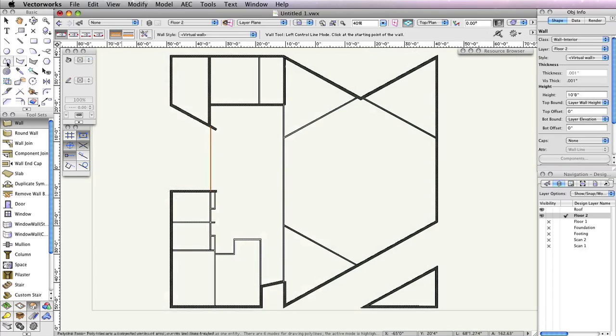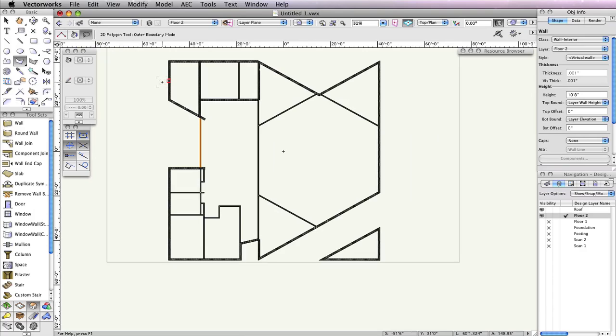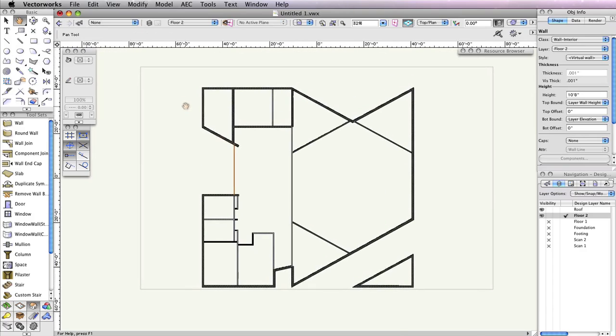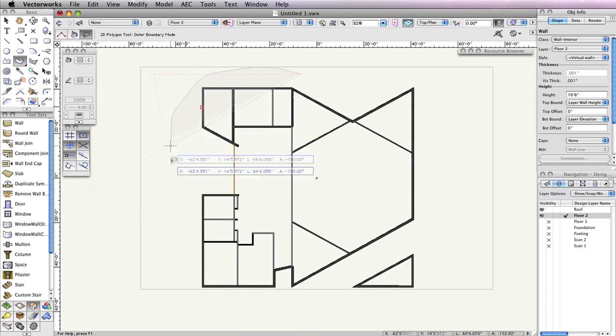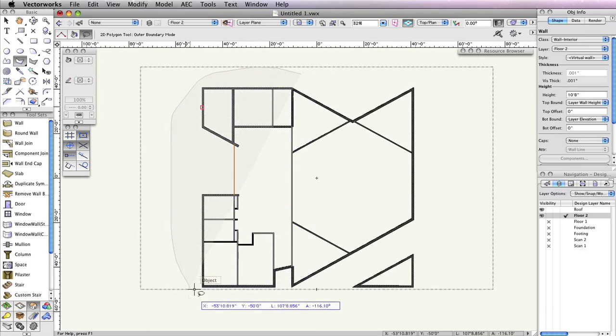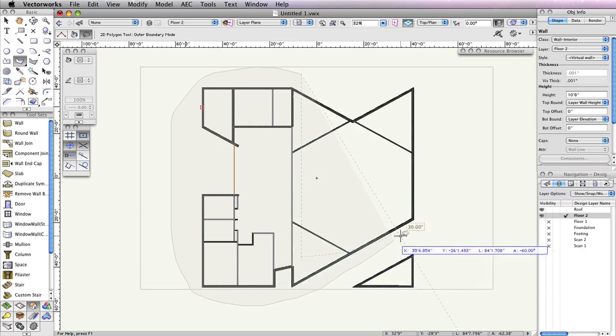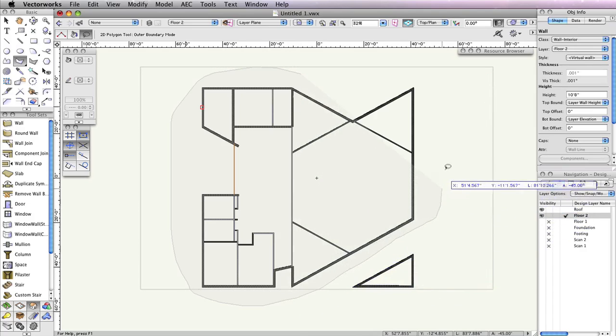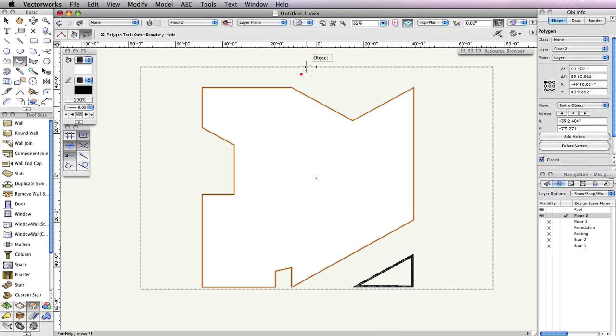Select the Polygon tool from the Basic Tool palette and choose Outer Boundary Mode. With your mouse button depressed, circle the main portion of this building but exclude the small triangular room in the bottom right, as shown here.